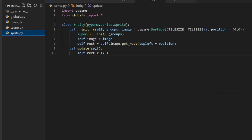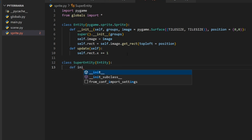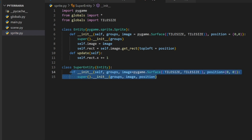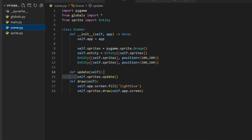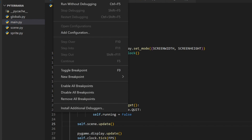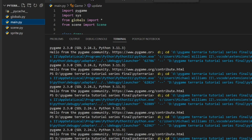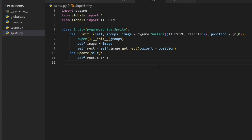Let's do one extra thing. We'll create another class called SuperEntity that inherits from Entity. We override the update method and do self.rect.y += 1. In our scene, if we change one entity to a SuperEntity, that one moves down while the others move right. This shows how object-oriented programming with Pygame's sprite groups is very powerful and makes it easy to organize code with multiple entities.